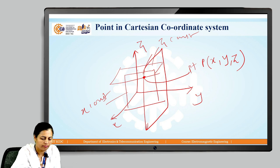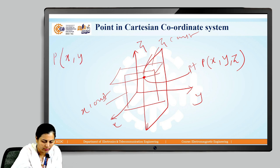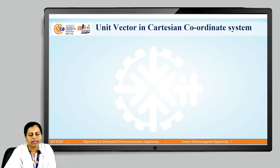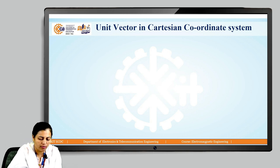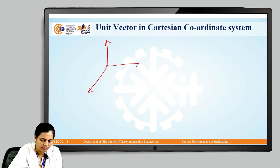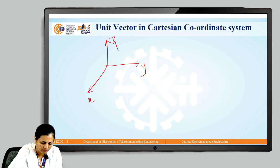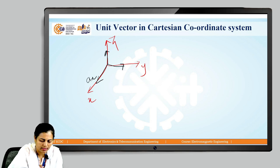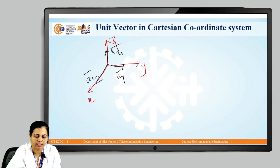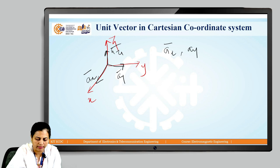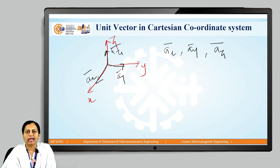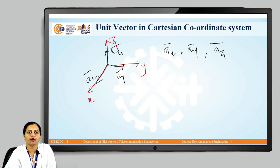The point in the Cartesian coordinate system is defined by the coordinates x, y, z. Then we will move to the unit vectors in the Cartesian coordinate system. Unit vectors in the Cartesian coordinate system are along their respective axes. The unit vectors are Ax bar, Ay bar, and Az bar, and these are along their respective axes.